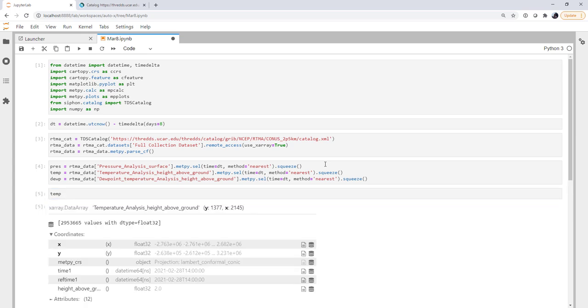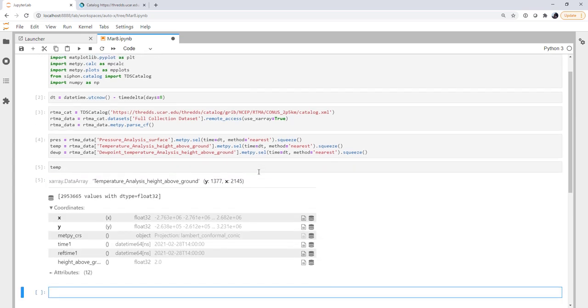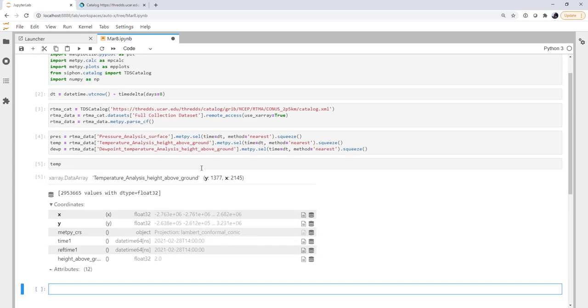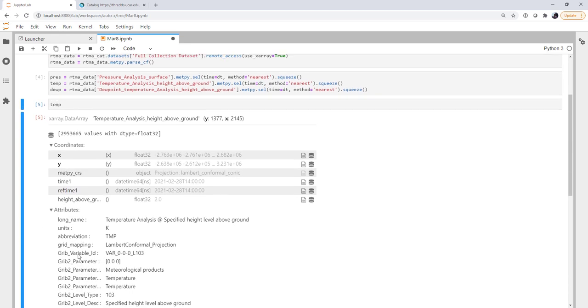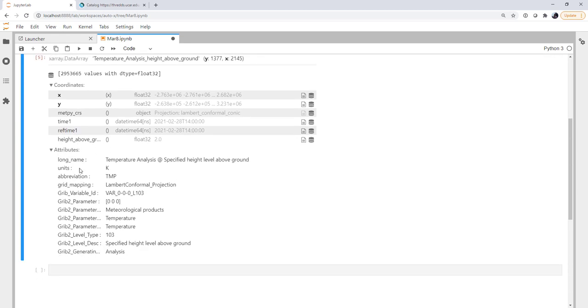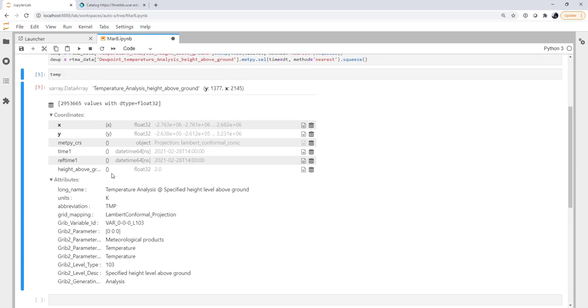But if I look at something like temperature, we see that we've got these x and y coordinates, our metpy CRS, which is the Lambert conic conformal projection, time, ref time, and so on. We also have the attributes from the GRIB file itself, which is particularly useful because it tells us that this is in Kelvin.